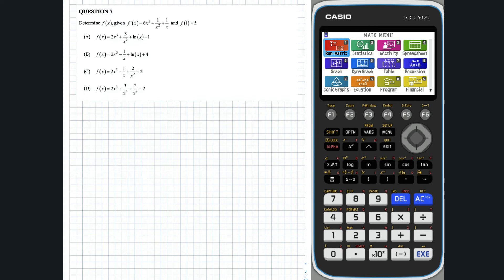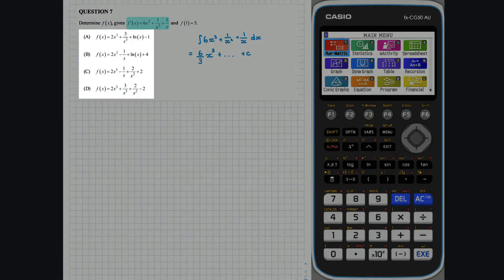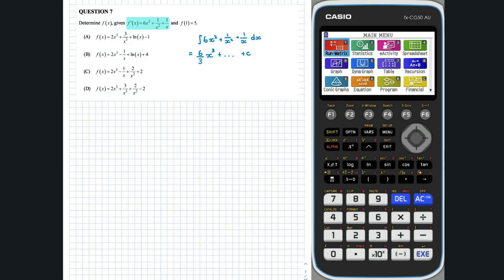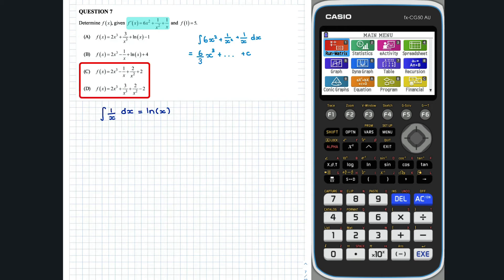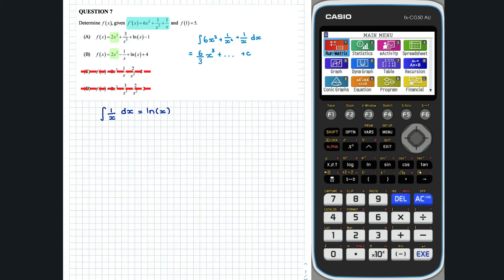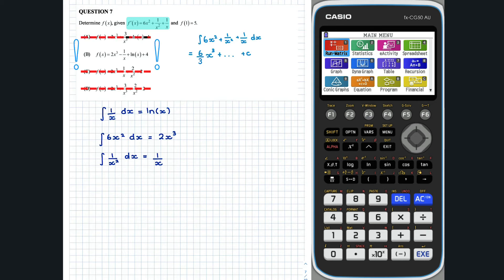Question 7. Given that we are told f'(x), we know that we need to integrate it to get f(x). We could do this by hand, but given we only have 4 options to choose from, we might be able to take some shortcuts. We know that the integral of 1 over x is ln x, so f(x) must include ln x. Options C and D don't involve an ln x term, so they are clearly incorrect. Looking at options A and B, they both have a 2x cubed term, which makes sense from integrating 6x squared. If we integrate 1 over x squared, we get negative 1 over x. So option B appears to be the correct answer.